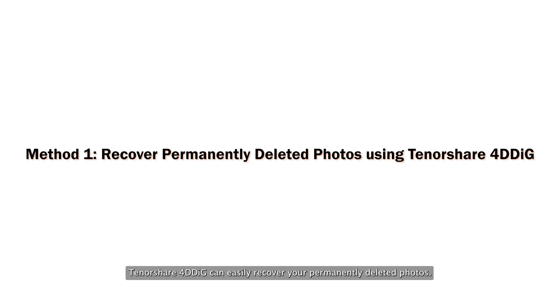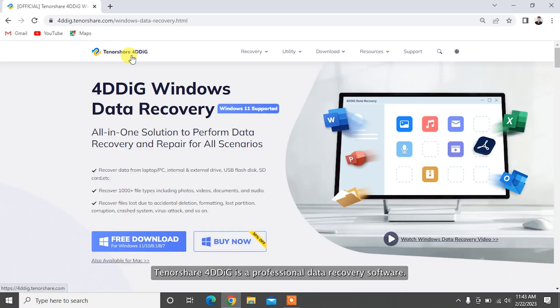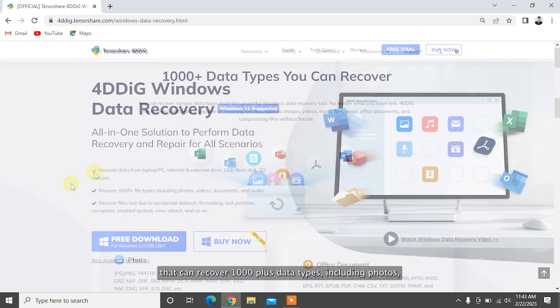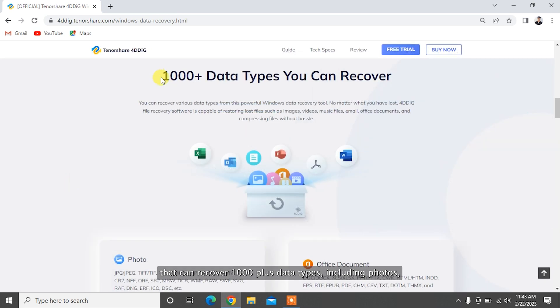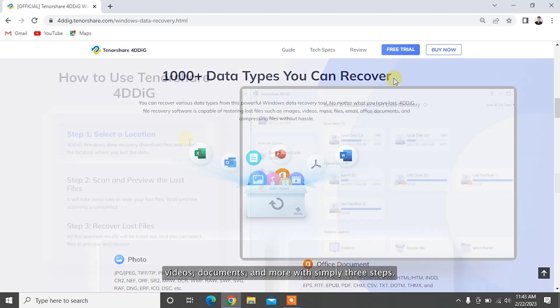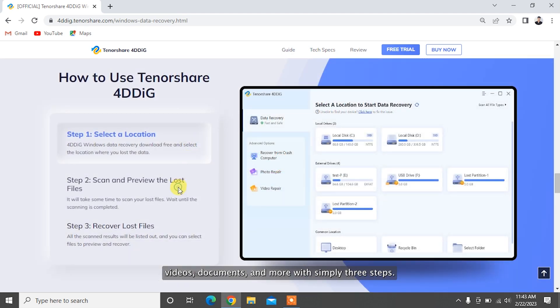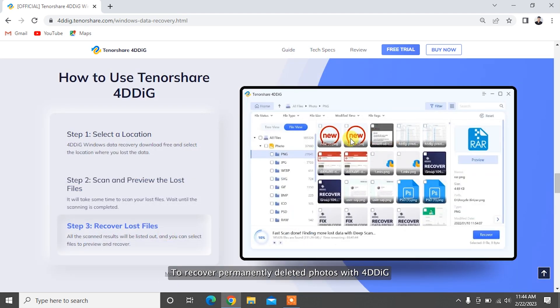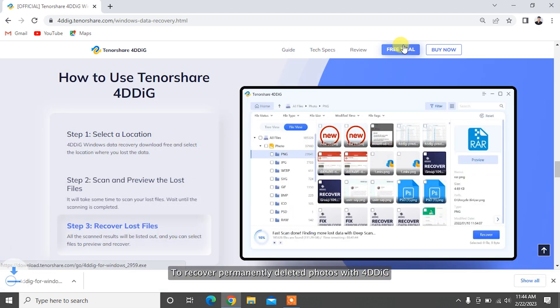Tenorshare 4DDiG can easily recover your permanently deleted photos. Tenorshare 4DDiG is a professional data recovery software that can recover 1,000 plus data types including photos, videos, documents, and more with simply three steps.